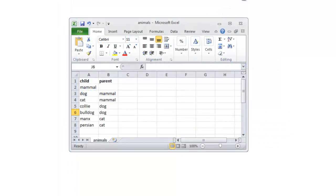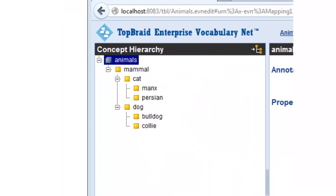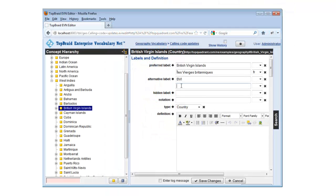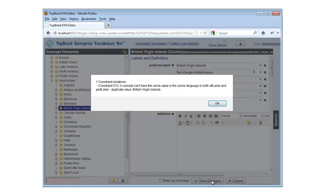EVN's spreadsheet import wizard lets you reuse pre-existing vocabularies that were stored in Excel or delimited spreadsheet files. Built-in rules implement SKOS standard constraints — for example, to prevent a concept's alternative label being the same as its preferred label — and you can customize these rules or define your own.